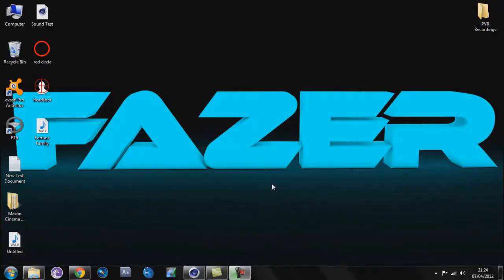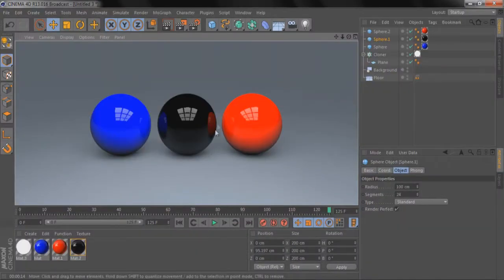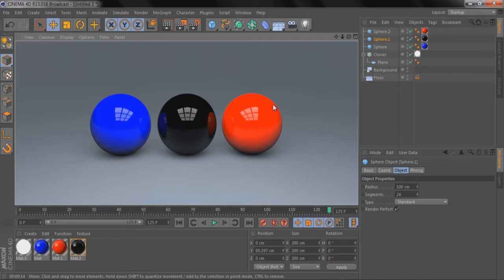YouTube Phaser here, and today I've got a Cinema 4D tutorial for lighting to make a studio effect. We're going to jump straight into the tutorial. You can see we've got some nice shadows under these spheres and some nice reflections from the softbox. This doesn't have to be for spheres — it can be for text or anything like that, which I'll show you in a minute.